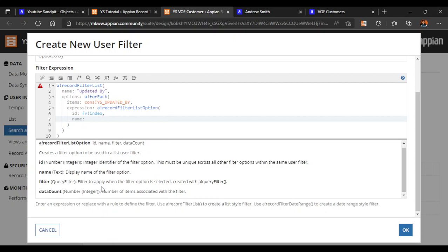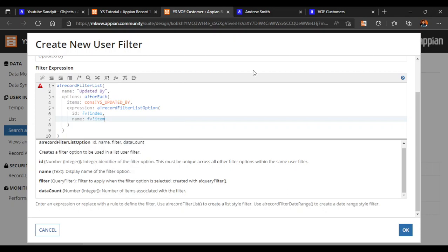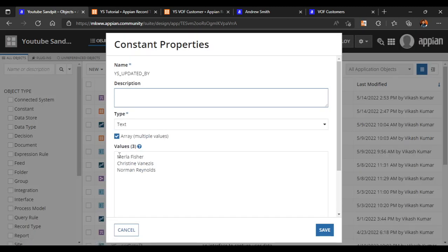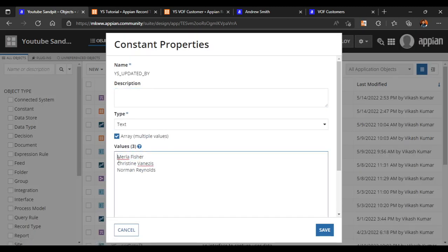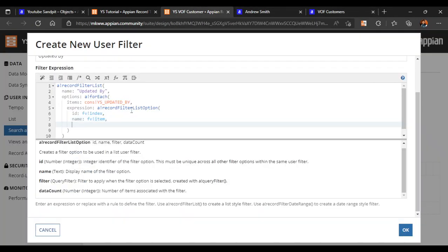After the ID there is a name option - the name of the filter option. Each iteration will fetch a different name: the first time Marla Fisher, then Christine, then Norman Reynolds - all three options will be displayed.